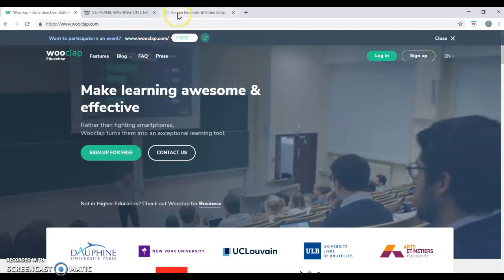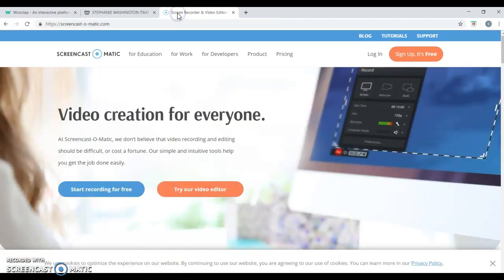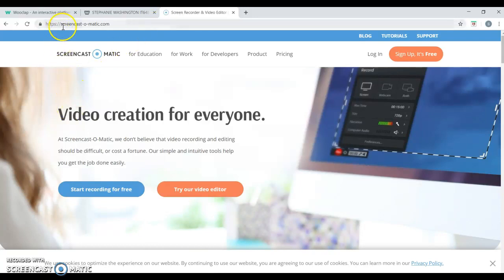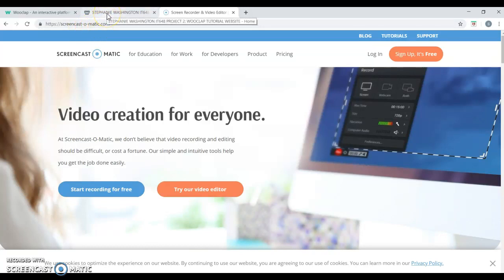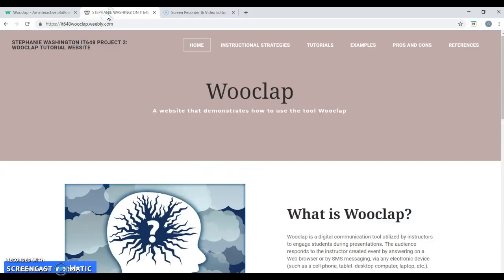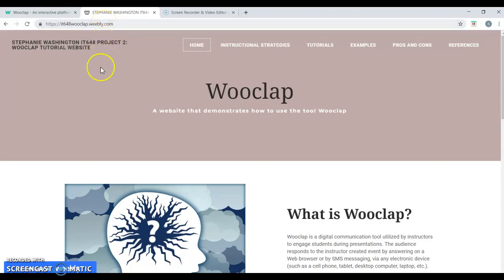To begin, I am recording this tutorial using another free tool called Screencast-O-Matic, which can be accessed from screencast-o-matic.com. I've also created a tutorial website on another free tool called Weebly. My tutorial website can be found on it648wooclap.weebly.com.